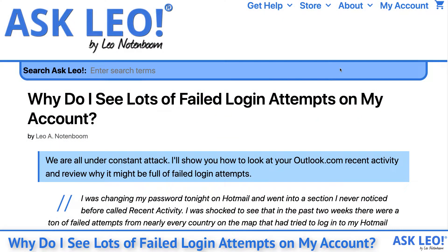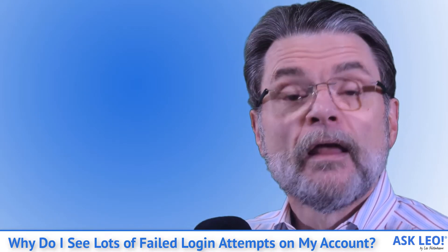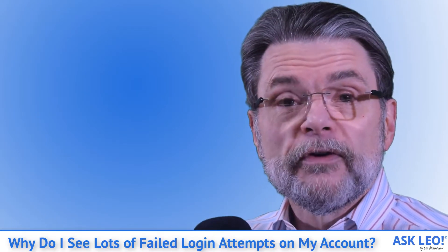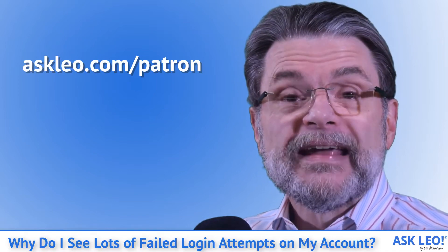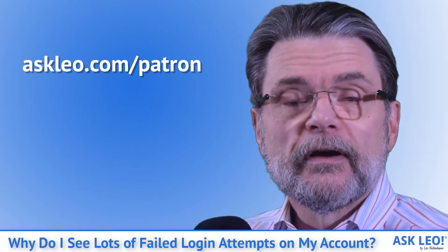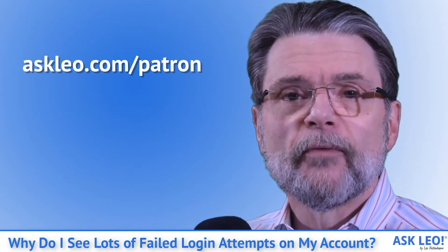Why do I see lots of failed login attempts on my account? We are all under constant attack. I'll show you how to look at your Outlook.com recent activity and review why it might be full of failed login attempts. I'm Leo Notenboom. This is AskLeo.com. A quick shout out to my patrons on Ask Leo for making these videos and Ask Leo itself possible. Visit AskLeo.com/patron for more information.